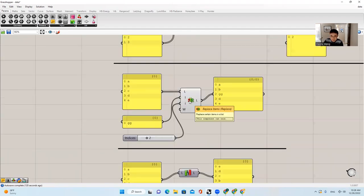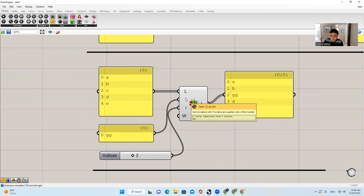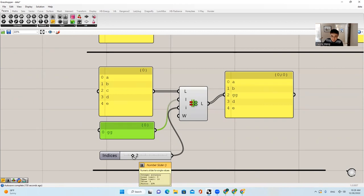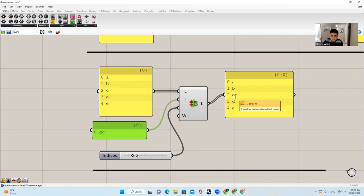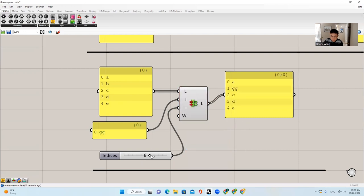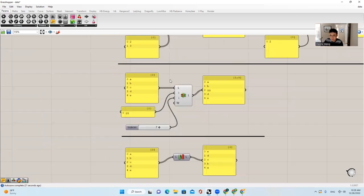The next thing is Replace Items — again super straightforward. It will ask you to find the list you are trying to modify, then ask for the items to replace with. If none is supplied, nulls will be inserted. The last thing is the replacement index for each item. If I choose a replacement index of 2, the string GG will be placed at the index position numbered 2. If you set the boolean to false and the index is out of range, it will just show an error. But if you wrap it by choosing the boolean, it will go back to the wrapping manner we've seen in this software.